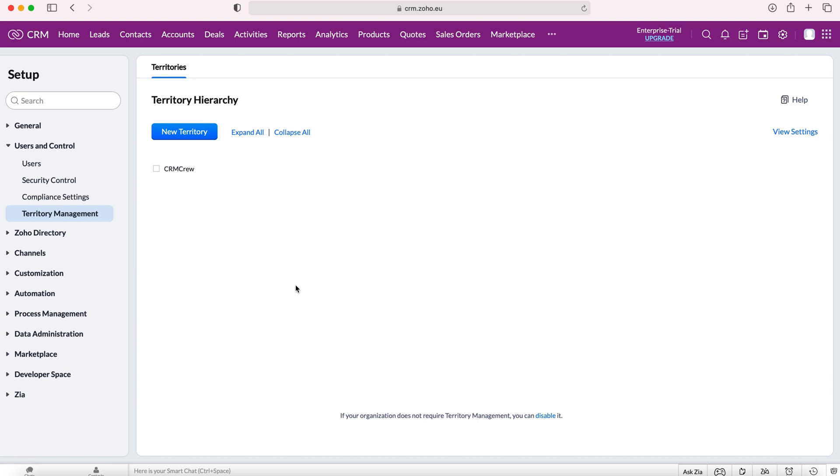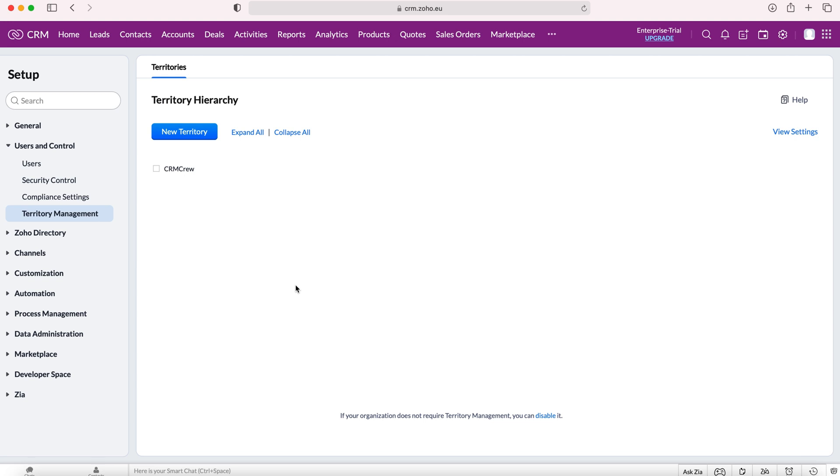Territories are all defined by criteria that we set. Essentially, a record is allocated to a territory based on criteria that the record meets. We can set criteria for account records, because all modules stem back to the accounts module, or we can set up criteria for deals. These are the only two modules that we can use.